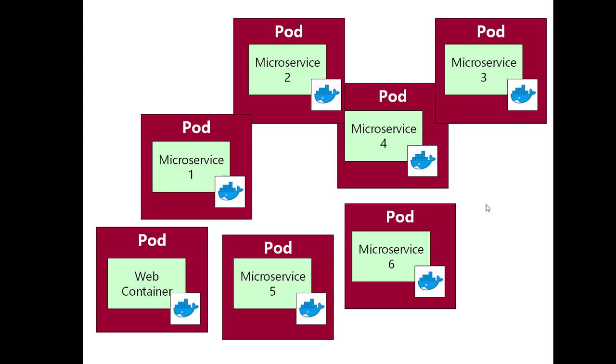For us, we're going to get a lot of mileage from simply deploying a container in each pod. We need to go away and we need to create some of these pods for Kubernetes to work with. And what Kubernetes is going to do with these pods is it's going to manage those pods.